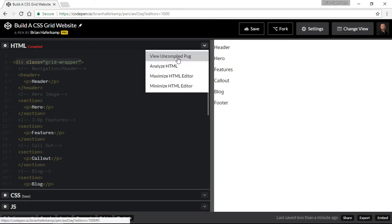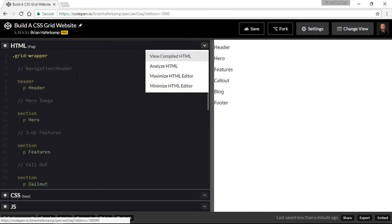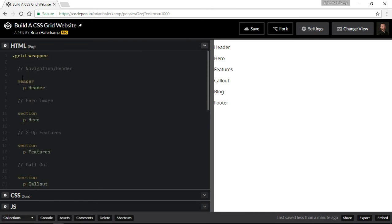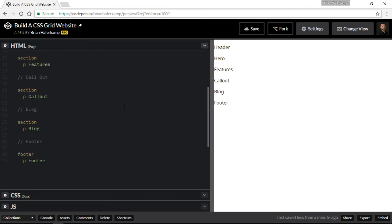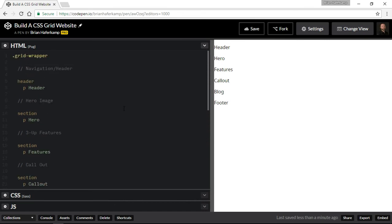After seeing this you can kind of see what's going on here, right? So this is just inside the header. When I indent I have a paragraph tag around the word header, right? So that's what I have here.